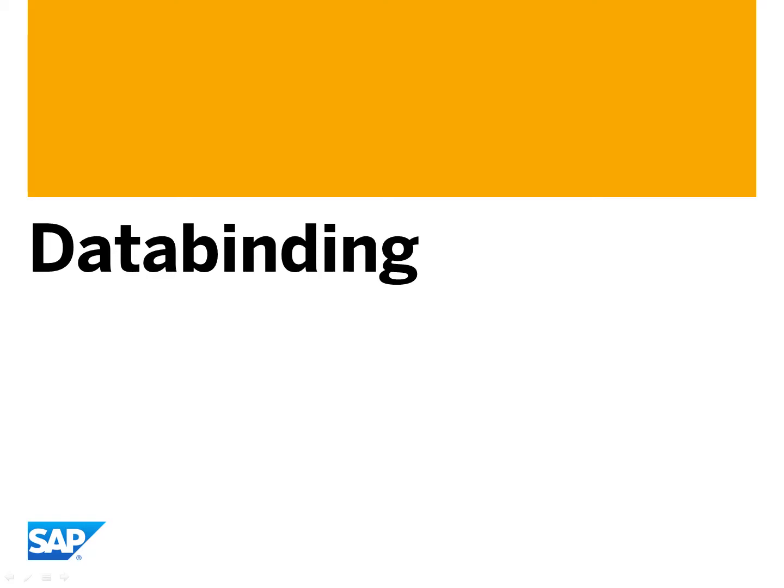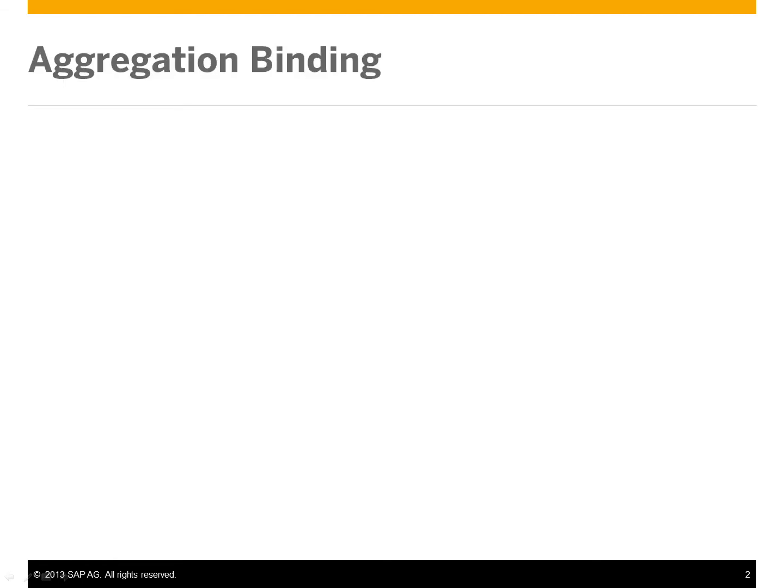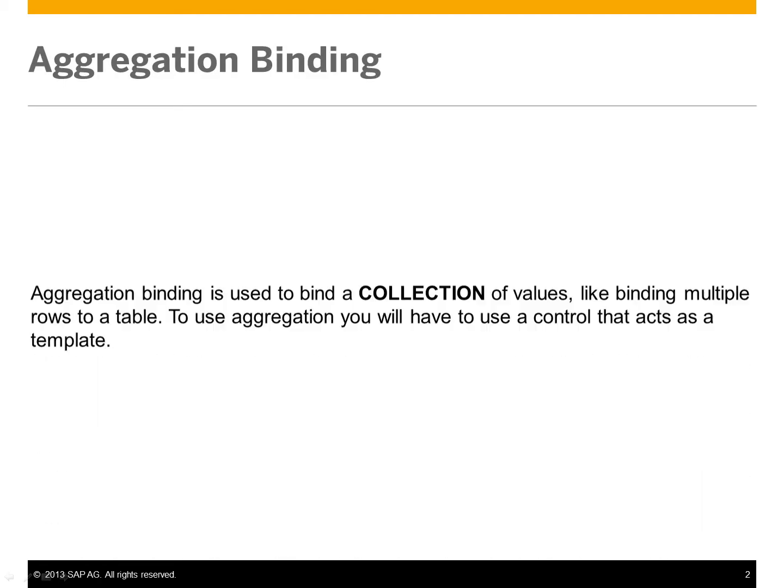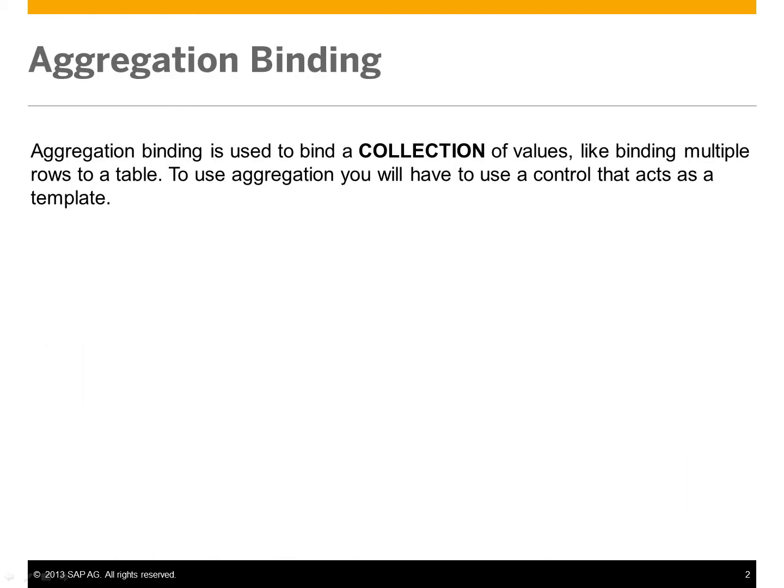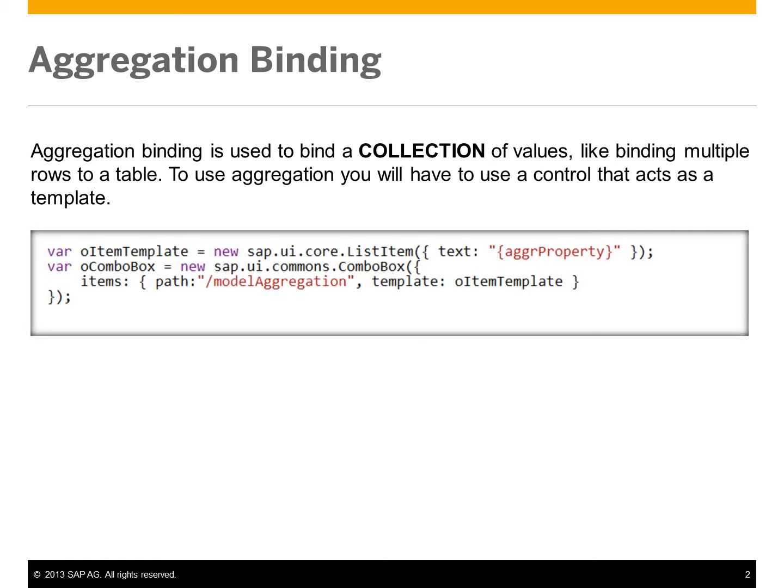In this lesson, we're going to look at aggregation binding and property binding. Aggregation binding is used to bind a collection of values, like binding multiple rows to a table.